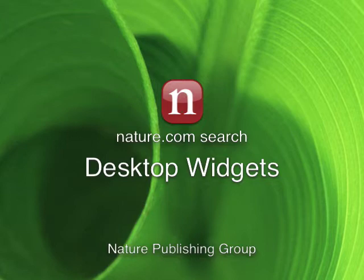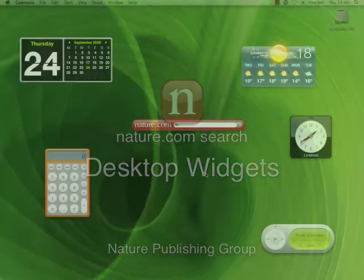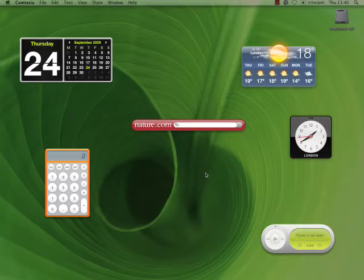First of all, what are widgets? Widgets are fun mini-applications which run in the sidelines on your computer and focus on handling one single task. They're designed to let you get on with your normal activities while being ready for you at a moment's notice.